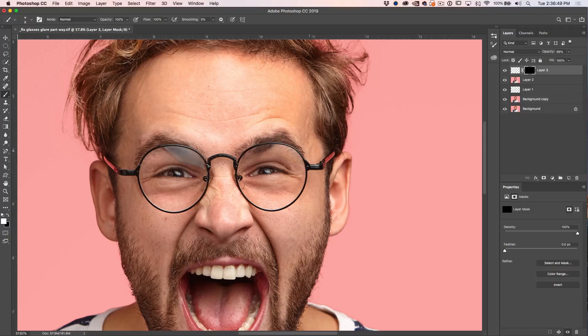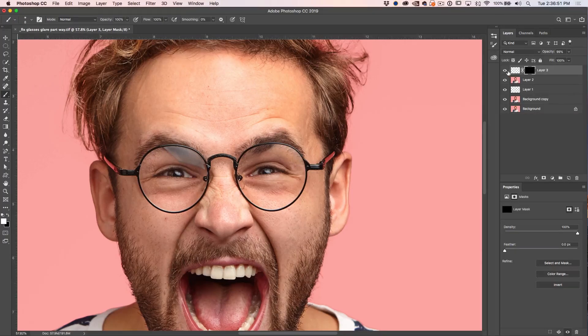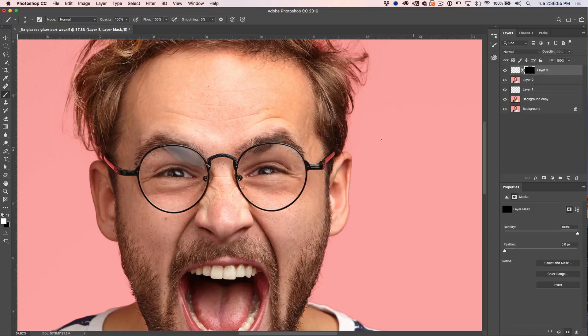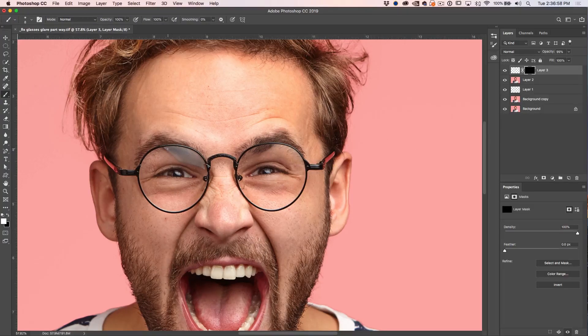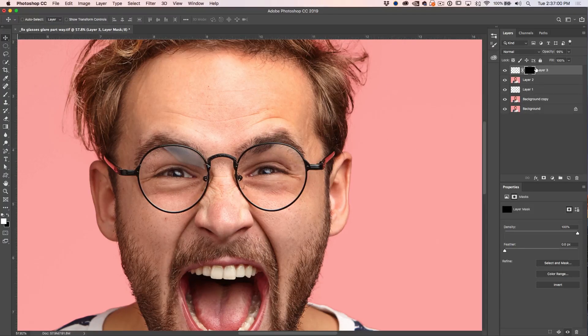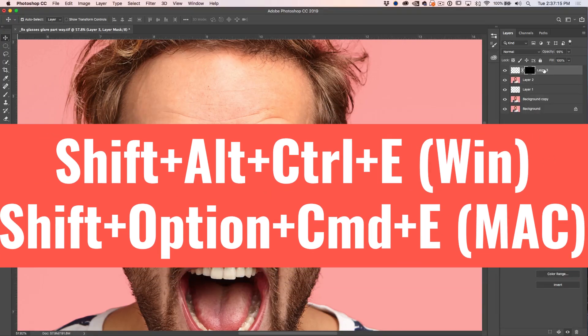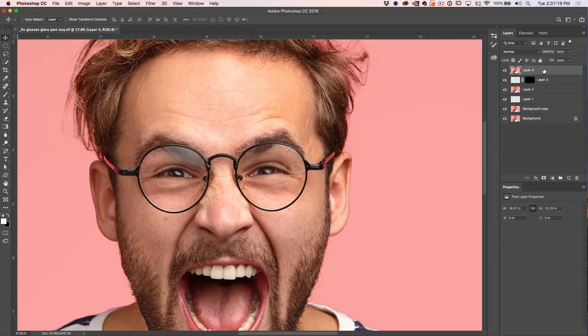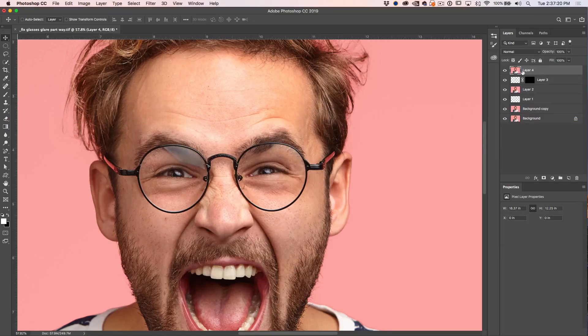Now notice this side is looking really good. And if we go from here, you can see that fix that up. What we want to do now is fix up the other side. So here's how we're going to do it. We're just going to create a new layer on top like we did before. Alt, Control, Shift, E. And that's Option, Command, Shift, E on Mac creates that new layer on top.